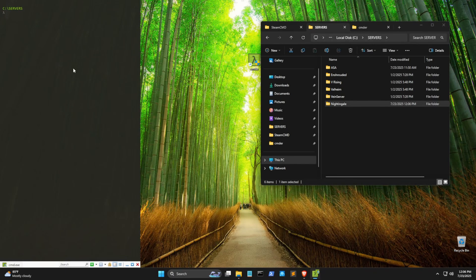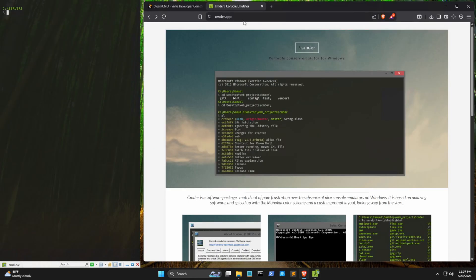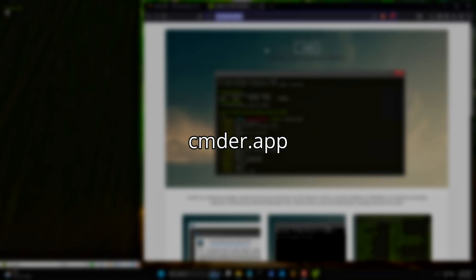So in here, I'm just going to make a new folder. Call it Nightingale. Next, we're going to need a command line interface. I use Commander because it's intuitive and nice to look at. You can get it at this URL, but honestly, you can install whatever CLI you want. The Nightingale Steam App ID is 3796810.